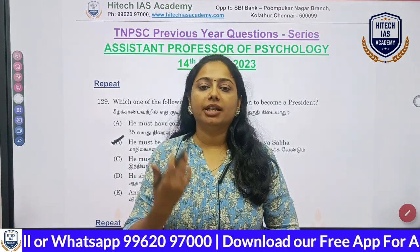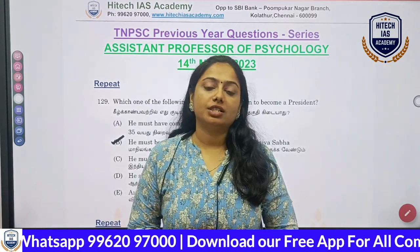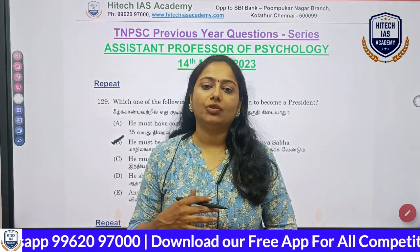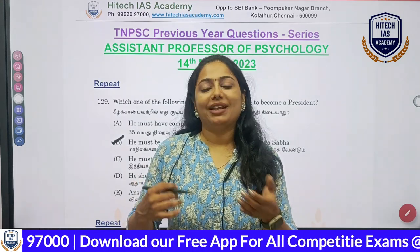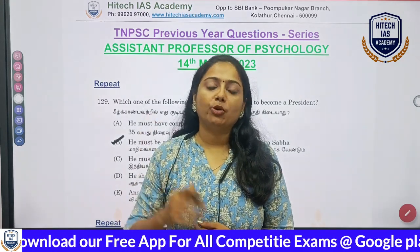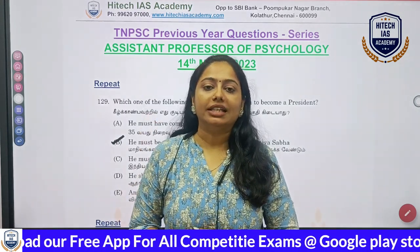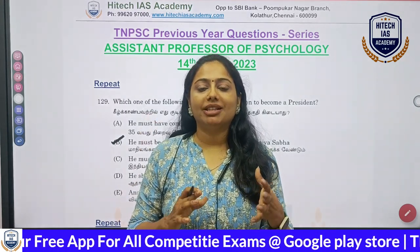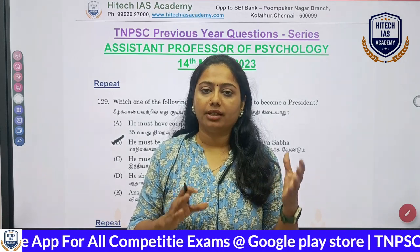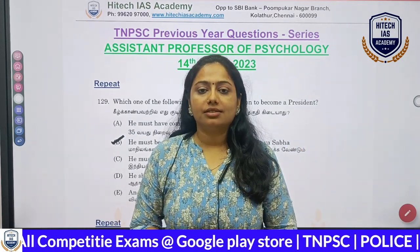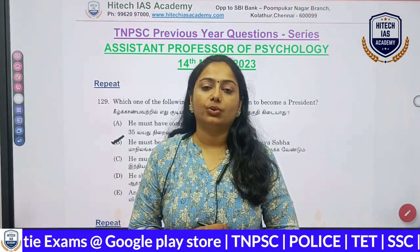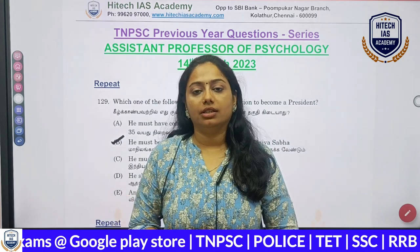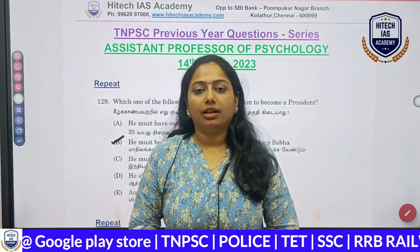Let's look at the previous year questions. We want to make sure the approach is easier. If you follow this method, you'll find great results and successful candidates.